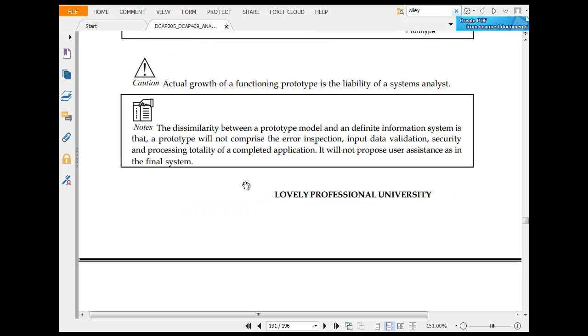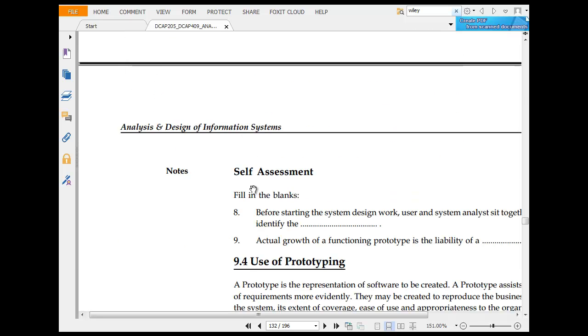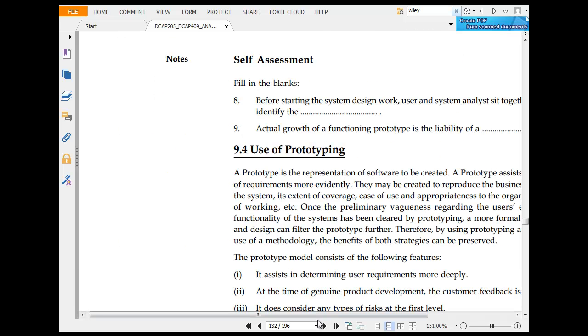Note that a restorative prototype and definition of information is that the prototype will not comprise error inspection, input data management, security processes, totality, and things like that.